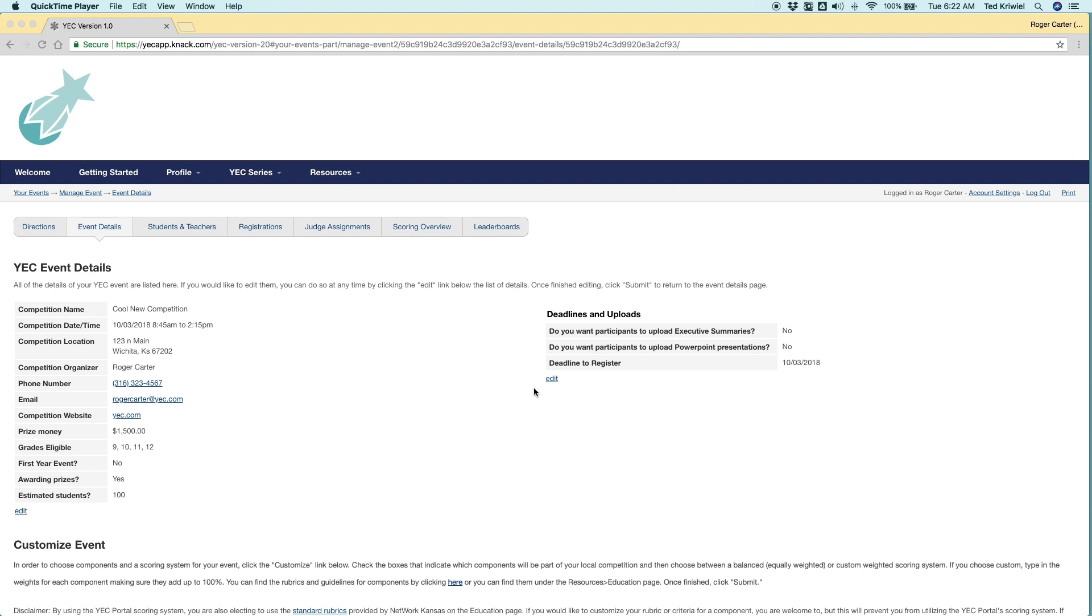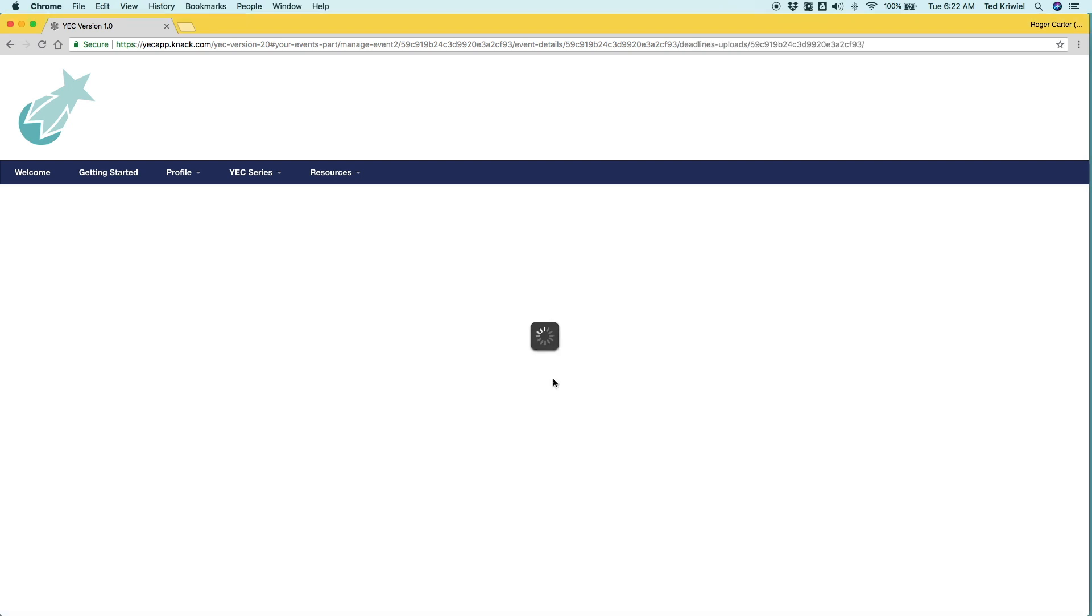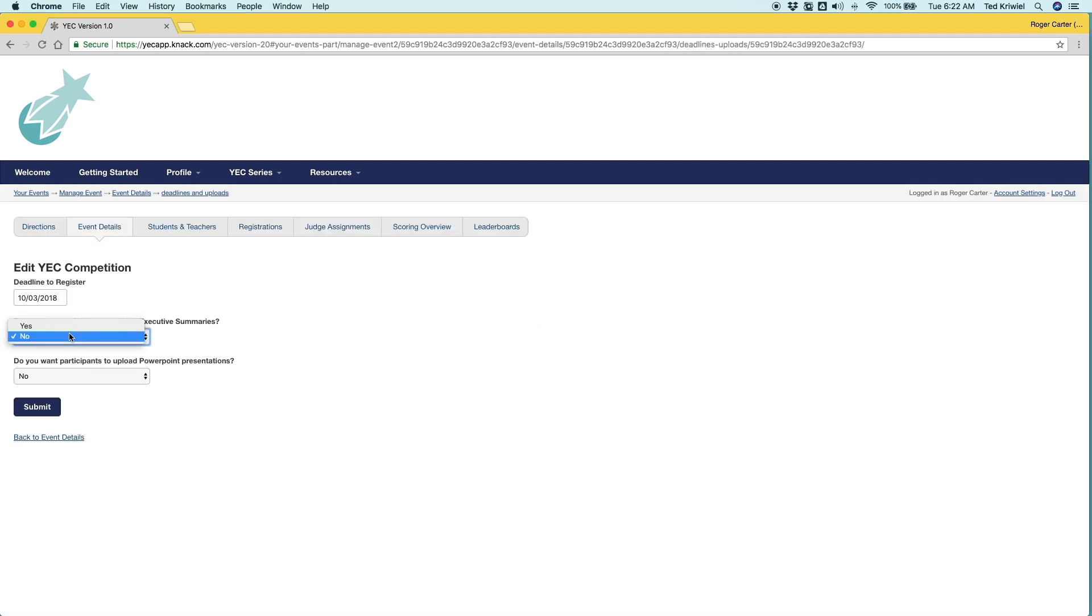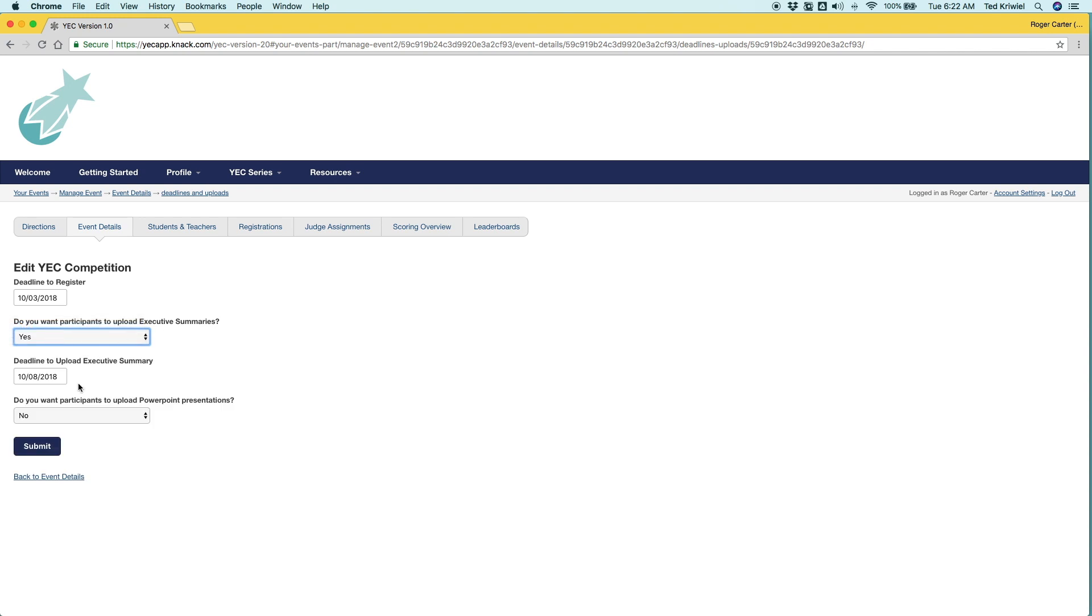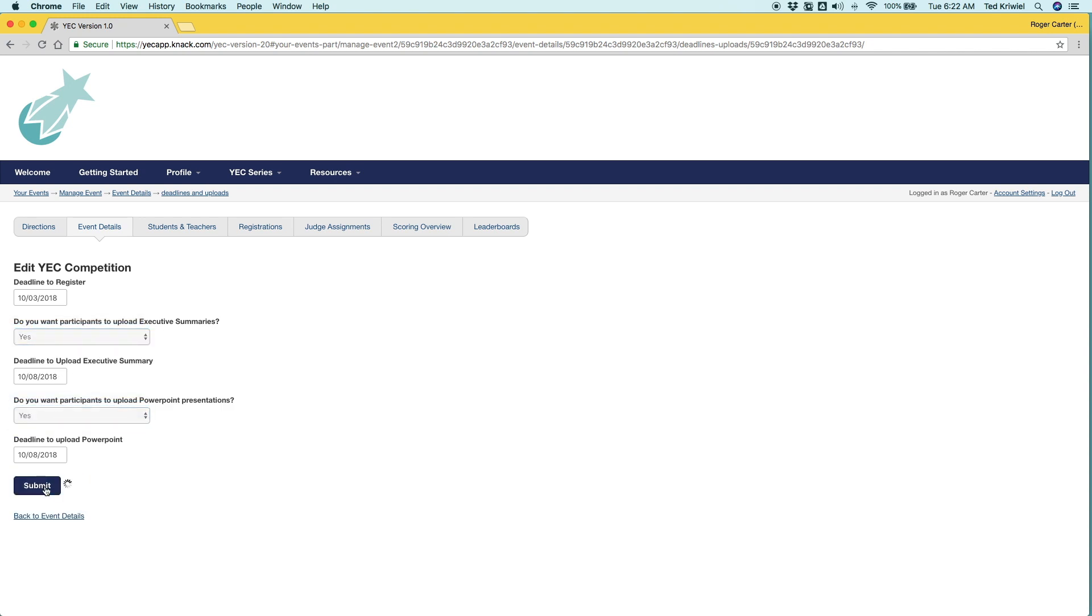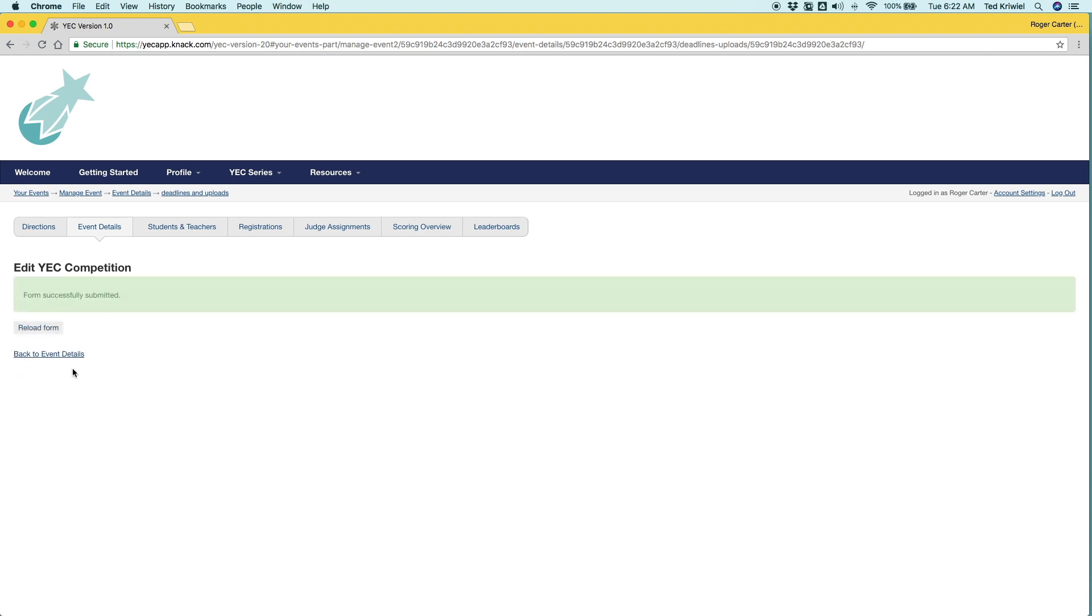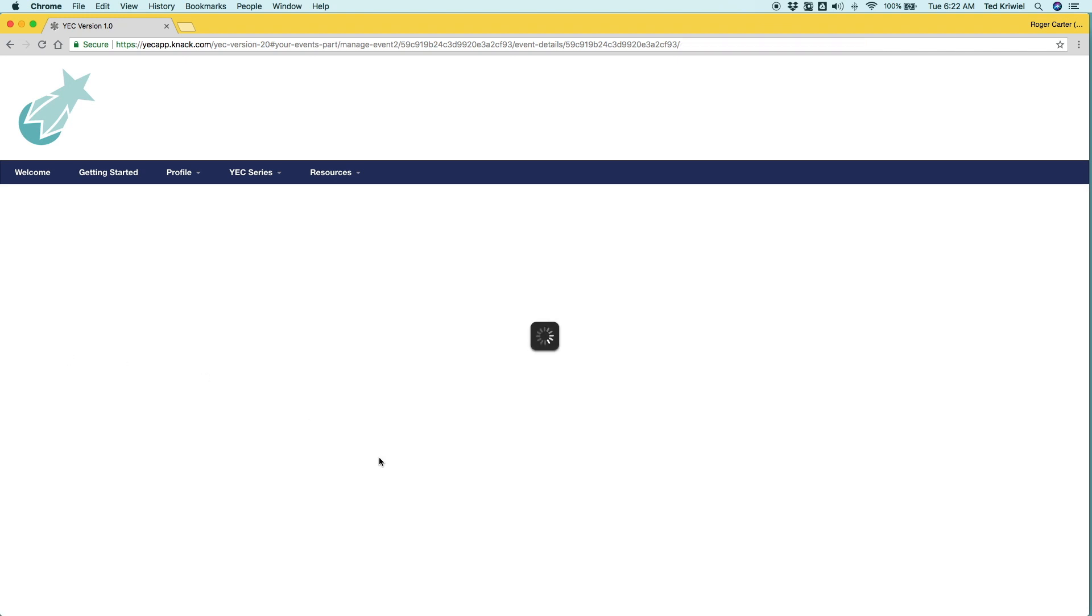The next thing we'll do is set deadlines and uploads. So there's two questions. Do you want to upload executive summaries and do you want students to upload PowerPoint presentations? The default is no, but we're going to change that to yes. And we're going to say the deadline of the executive summary is October 8th and the same for the PowerPoints.